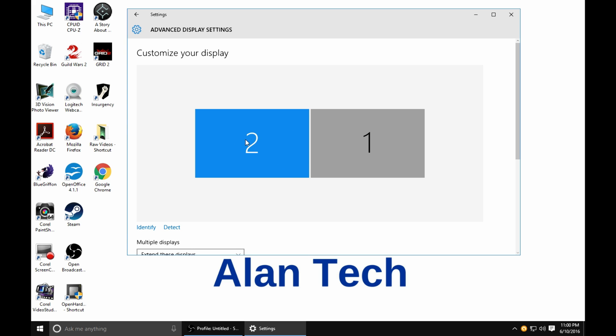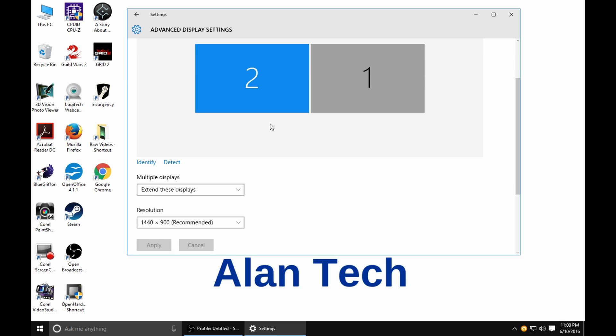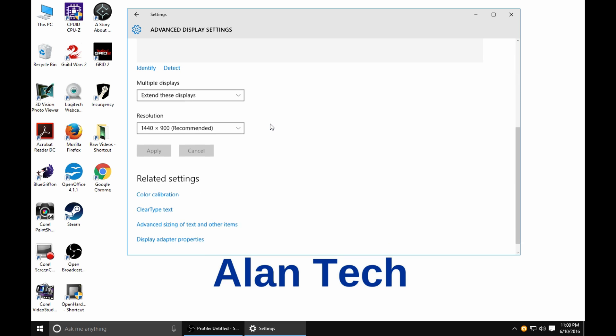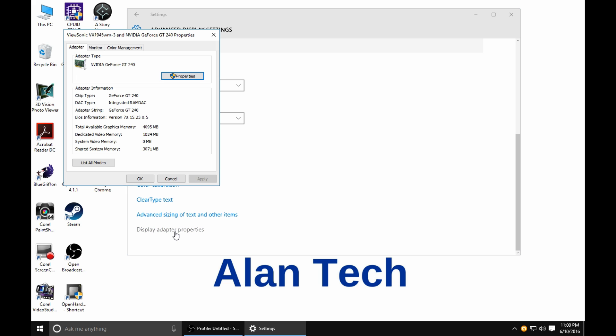Once again you'll probably just have that one monitor. I'm not going to mess with any of this, what we are wanting is display adapter properties.